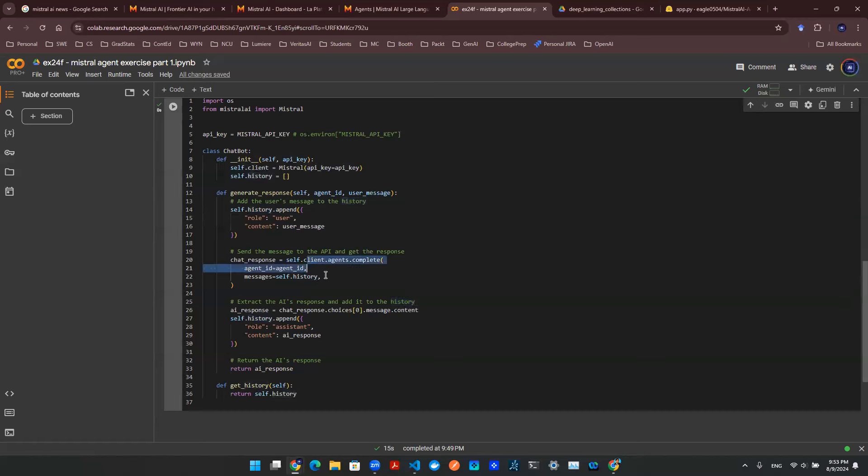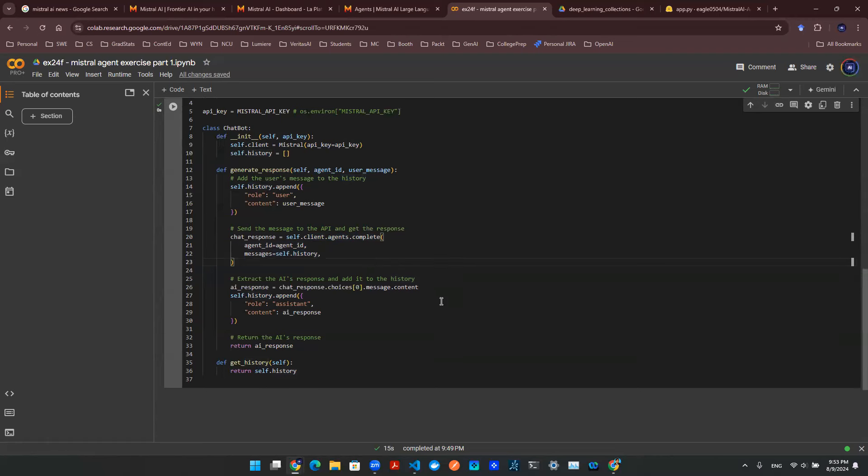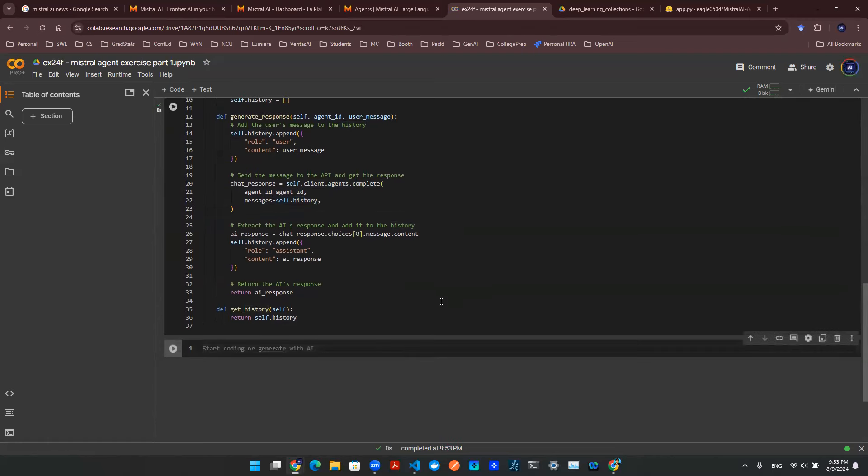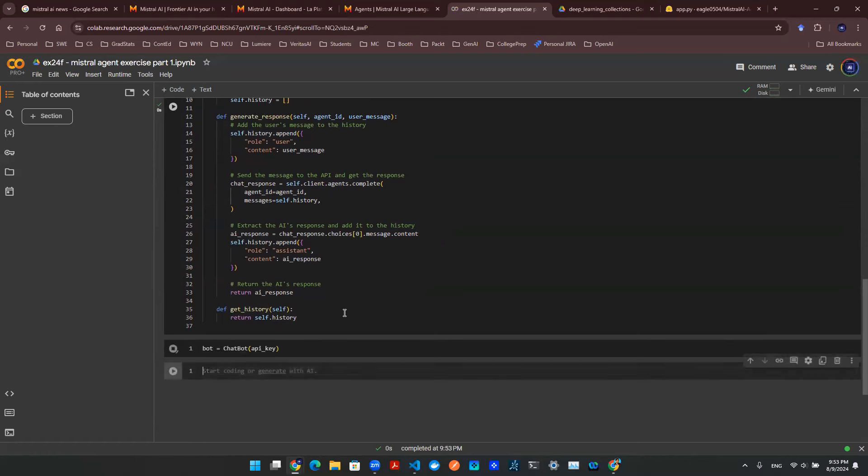And when I make that API call, the history is then entered as a variable. So with that being said, I can define this class object. And then I can instantiate a chatbot with an API key.